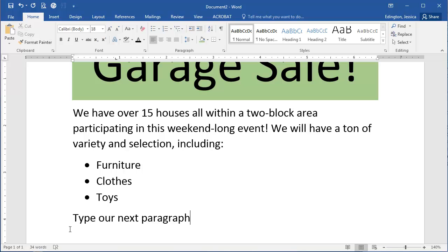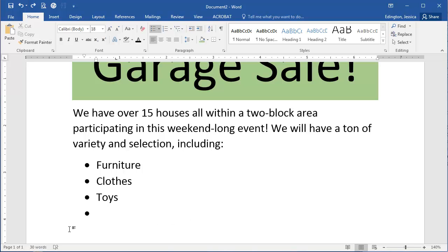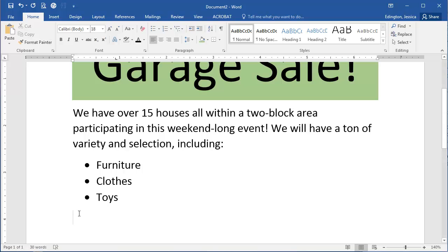Another thing you can do — if I undo that — let's say you have a bullet and you want to get rid of it: you can uncheck or un-press the bullets button, and it's going to get rid of all those extra steps and automatically be flush with the left. So now I can type my next paragraph. That's the way to use bullets and then un-bullet when you're done with a list.